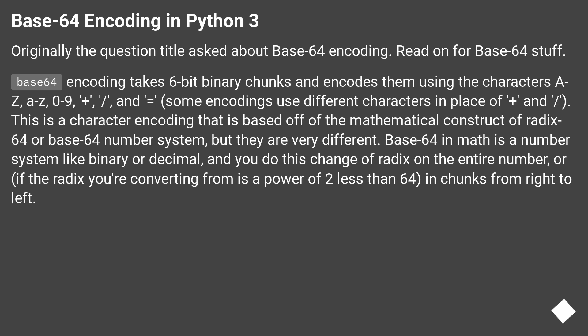Base64 encoding takes 6-bit binary chunks and encodes them using the characters A-Z, a-z, 0-9, plus, slash, and equals.